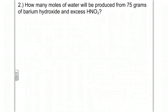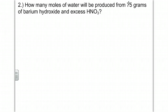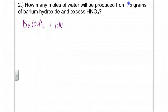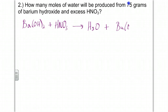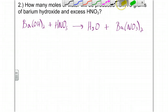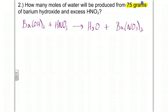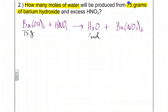Number two: how many moles of water will be produced from 75 grams of barium hydroxide plus excess nitric acid? This is a double replacement reaction, which yields water and barium nitrate. We have 75 grams of barium hydroxide, and we want to know how many moles of water. So we're stoicing from barium hydroxide to the water.